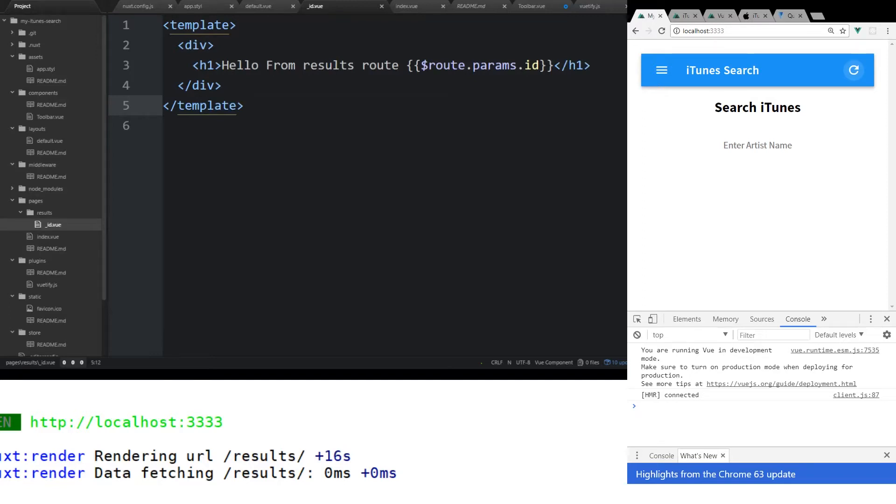Hey developers, welcome to video 3 of our iTunes search program using Nuxt.js, Vuetify, Axios, and Vuex.